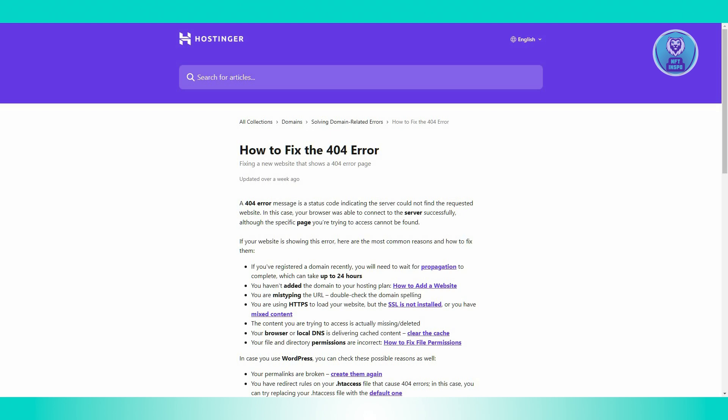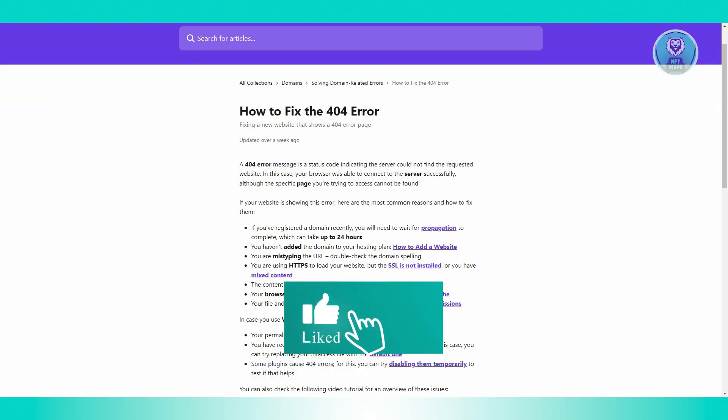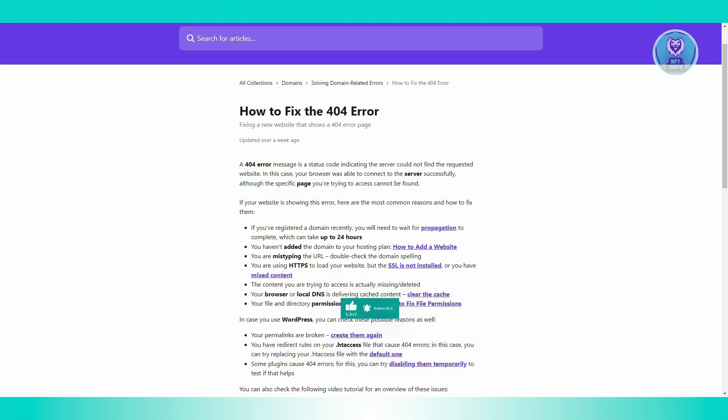Another cause of this issue is SSL issues. If your site is supposed to use HTTPS, a secure connection, make sure SSL is installed correctly. Also ensure there are no mixed content issues where some parts of the site are still using HTTP.